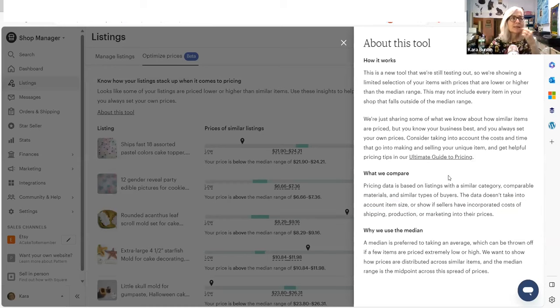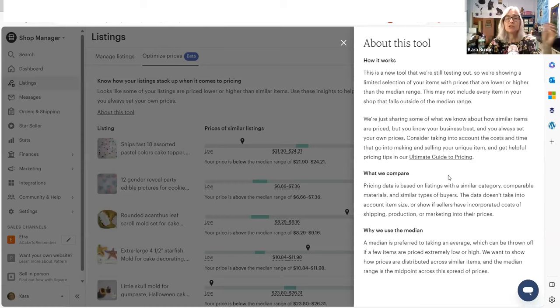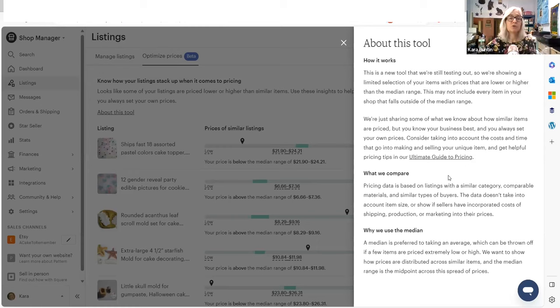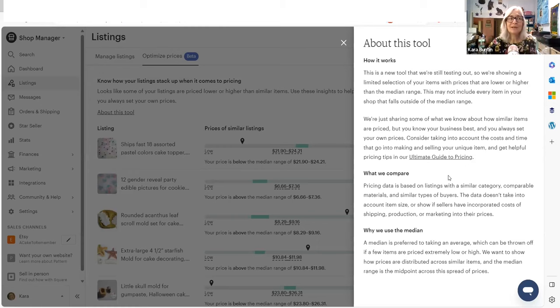So let's say I make bracelets, and I use cheap plastic beads that cost $0.10. And the person next to me makes bracelets also, and she uses pure emeralds. Okay, her costs are going to be a little higher than mine. So if you're comparing my stuff to her stuff,